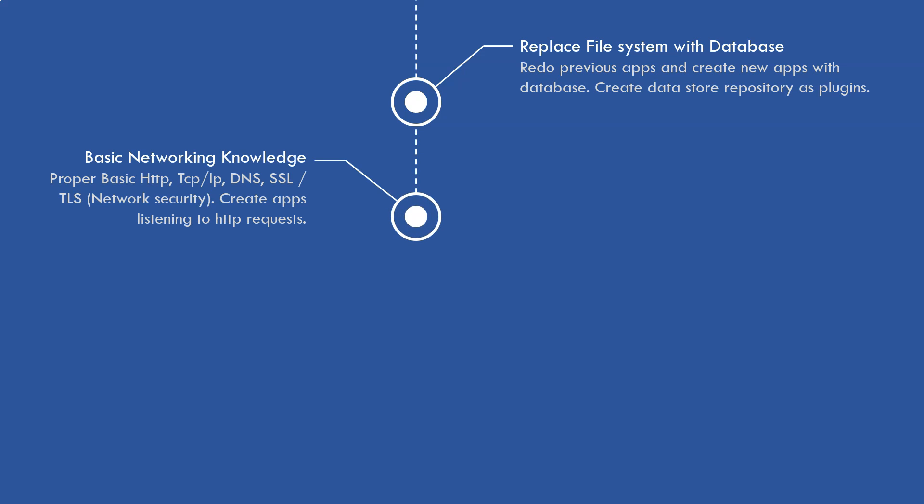After that, you should learn some basic networking knowledge: basic HTTP, TCP, IP, DNS, SSL, TLS. You can create apps. I would suggest you create apps listening to HTTP requests. This can be a console application that listens to HTTP requests and interprets it and processes it and returns some very basic HTML. You're going to learn a little bit HTML here, very easy to learn.